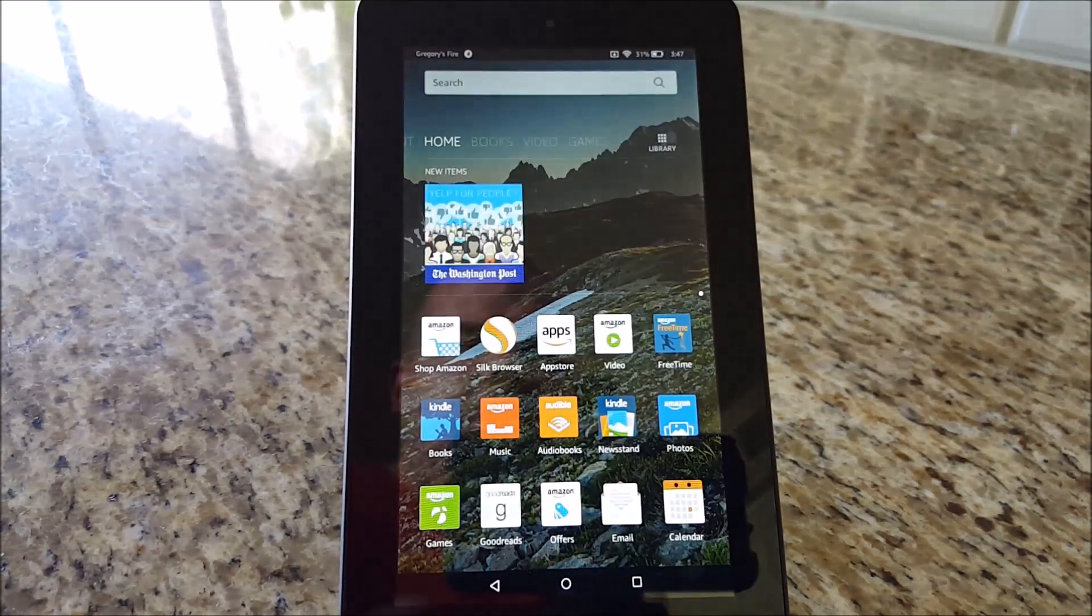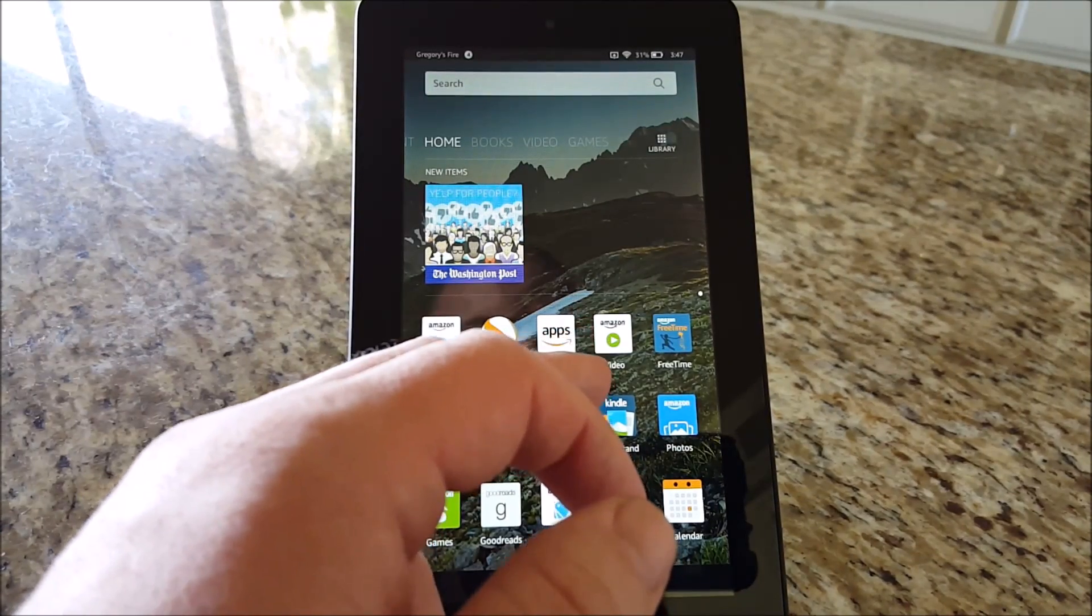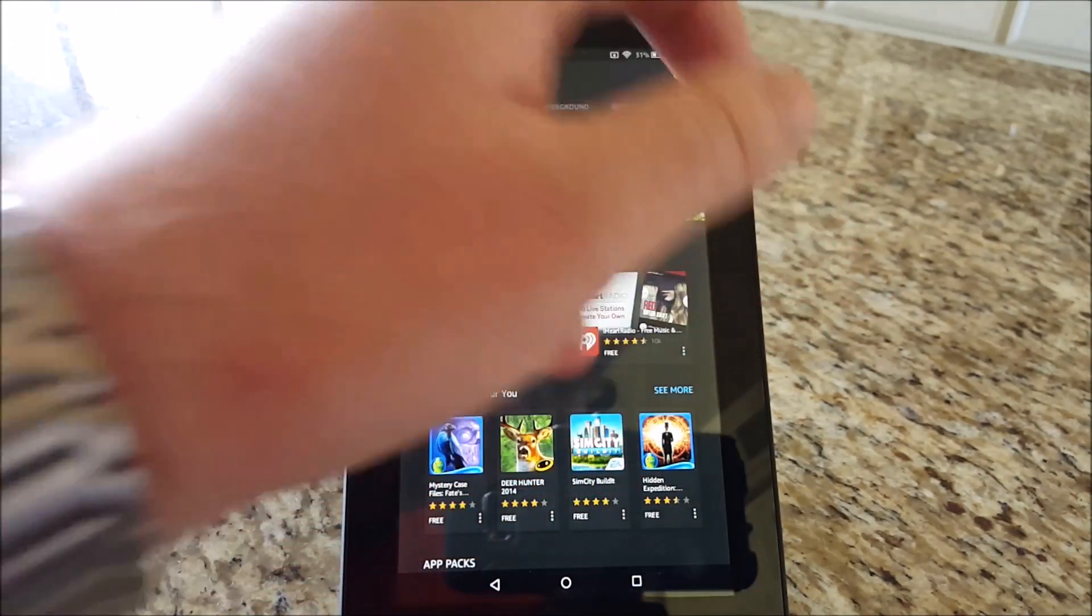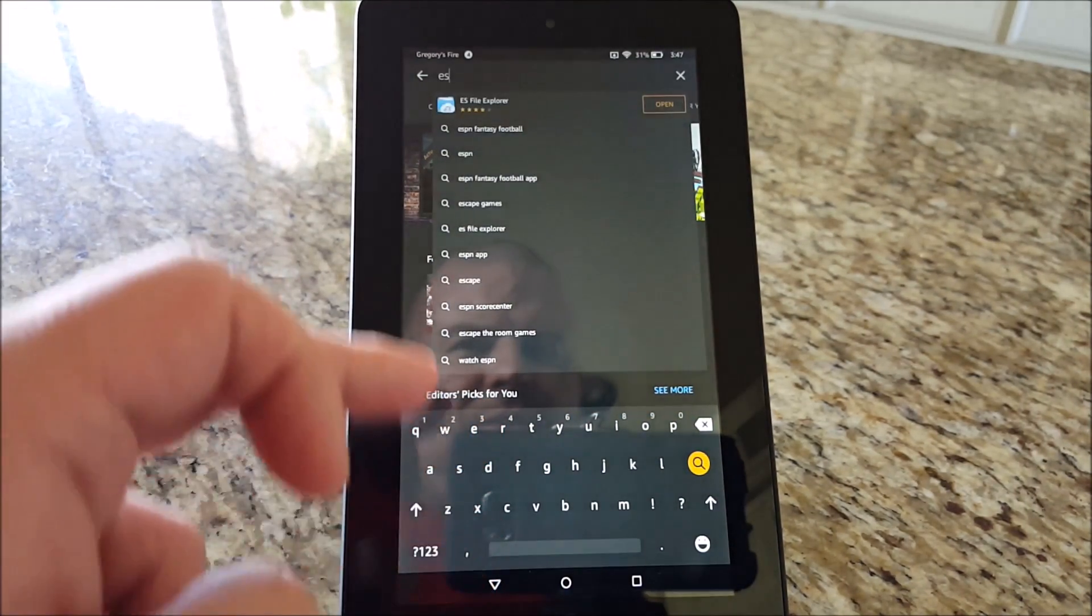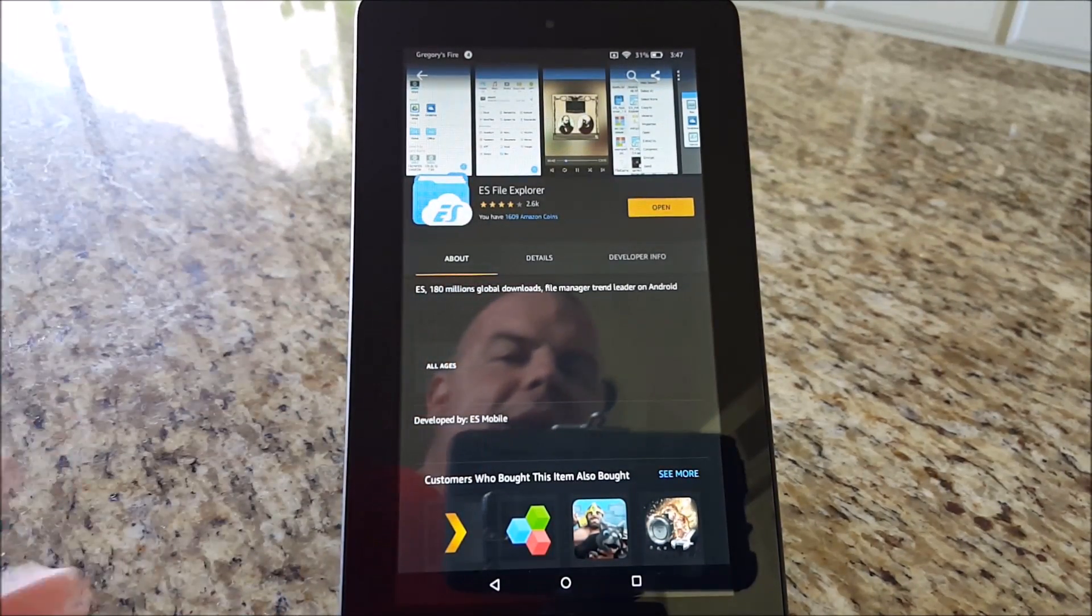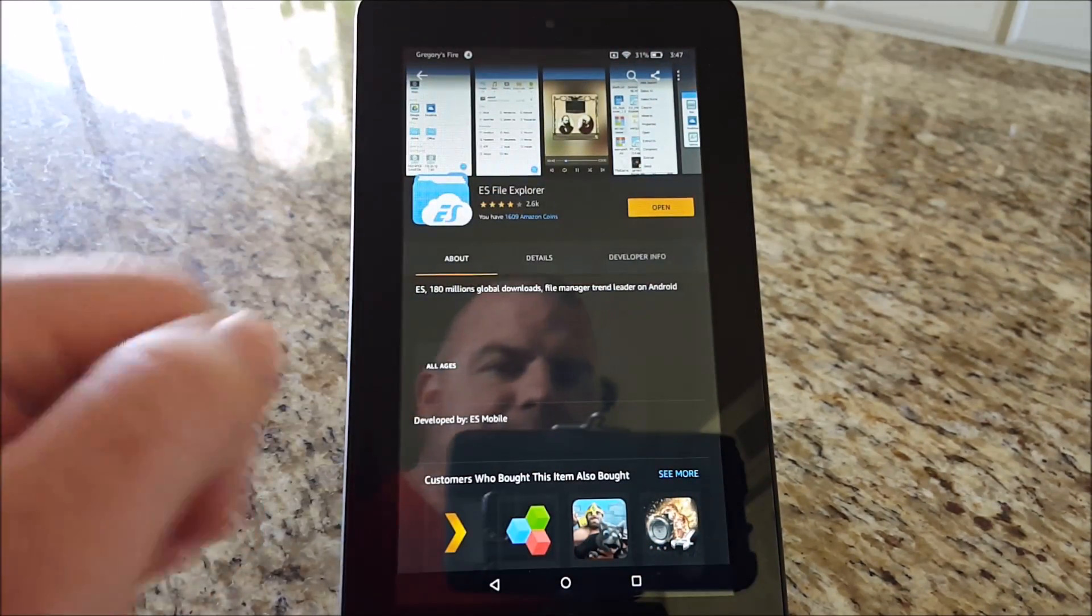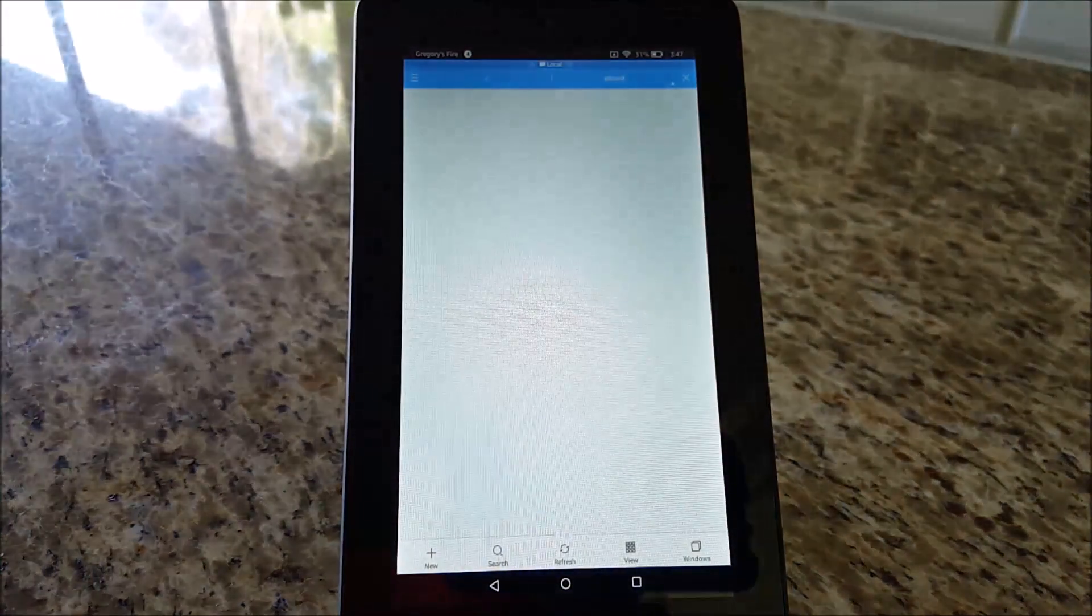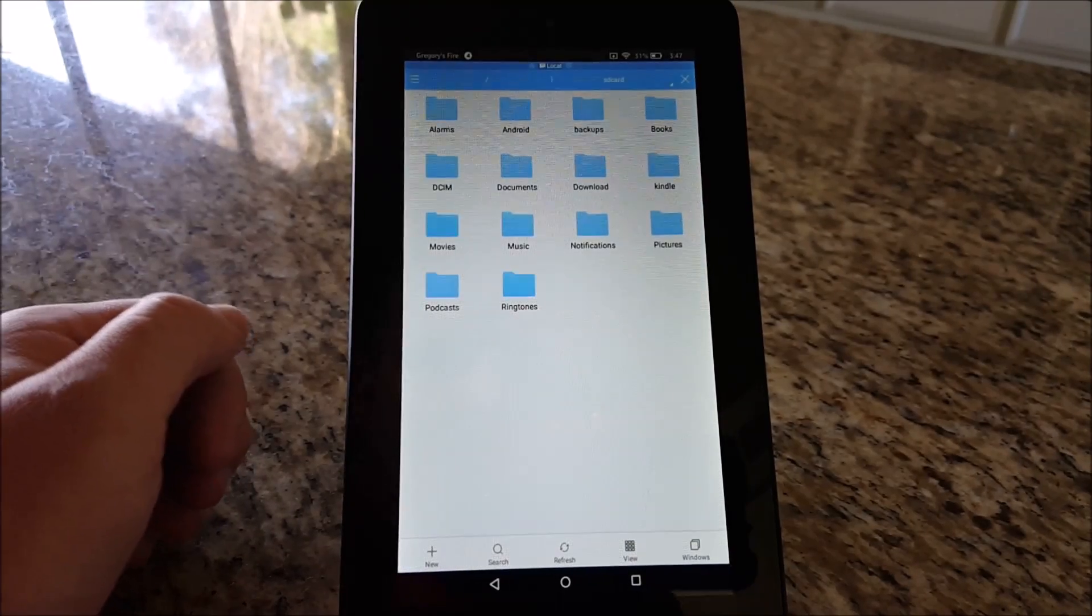Then you also want to go into the App Store for Amazon and download ES File Explorer. Click that, hit the search, type in ES. It should be popping up. Just download it. I already have mine downloaded, so I'm going to hit open.